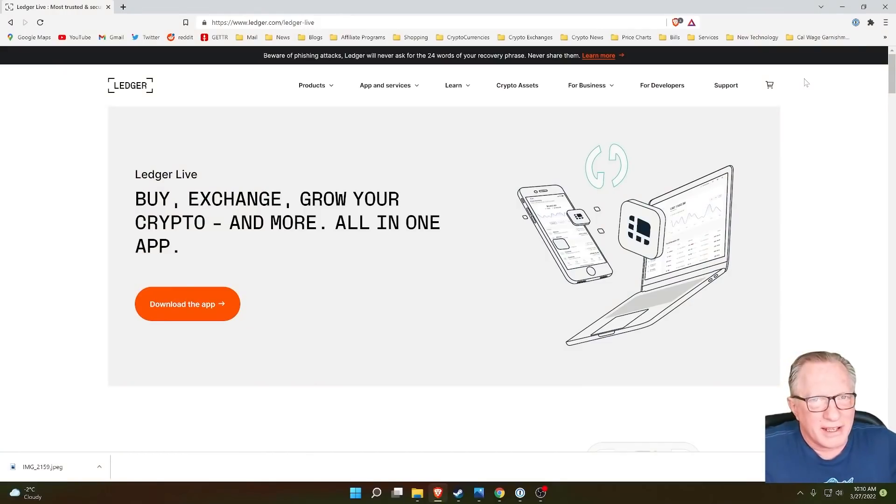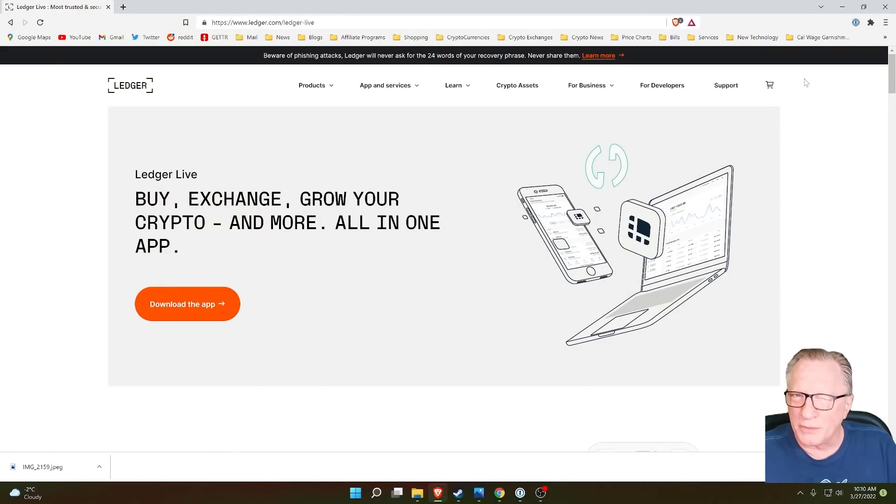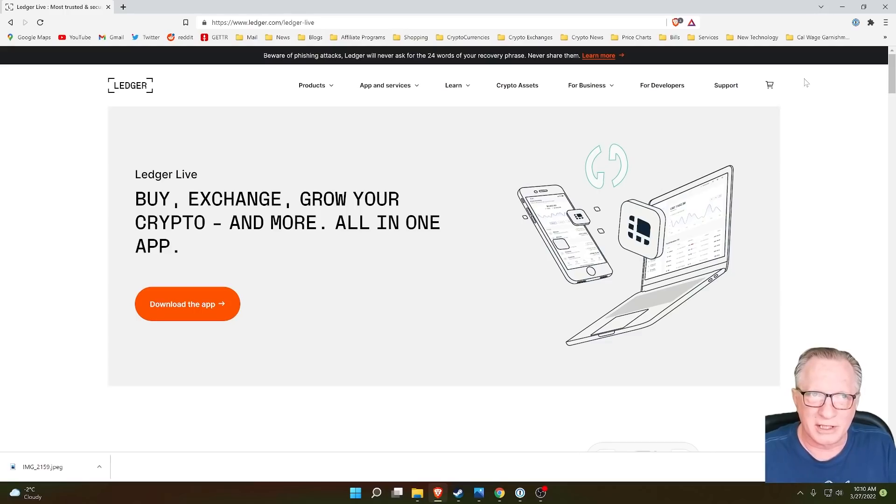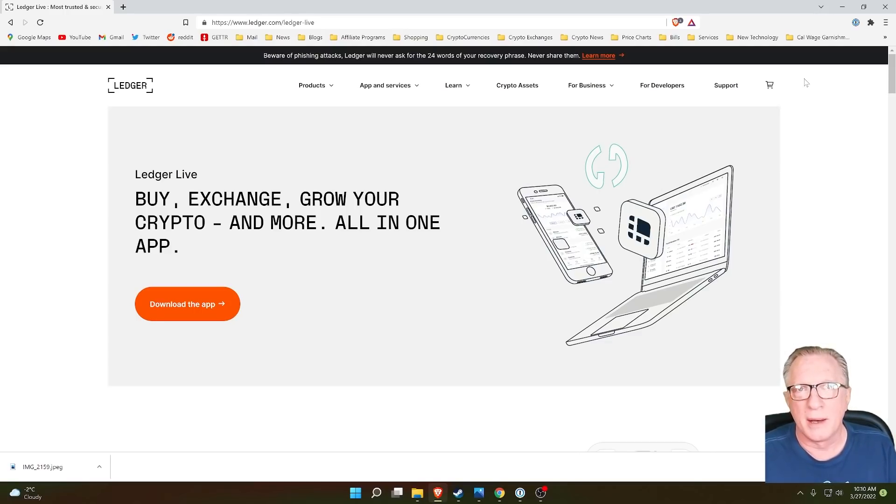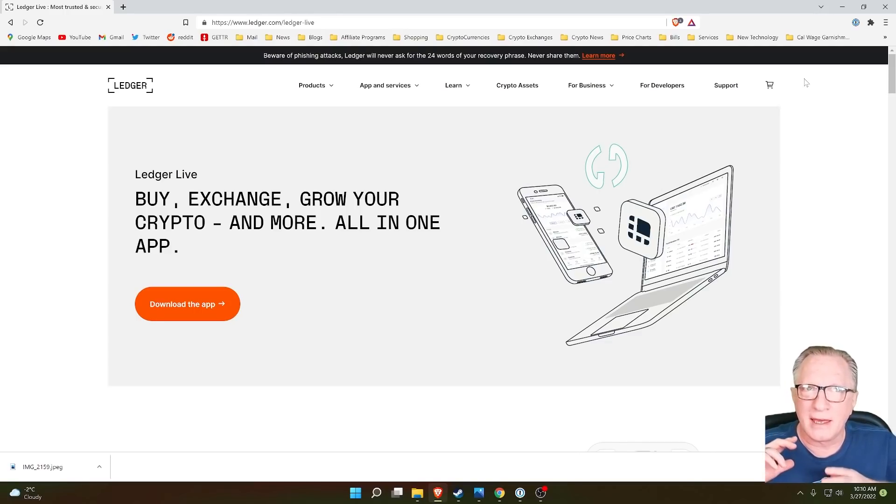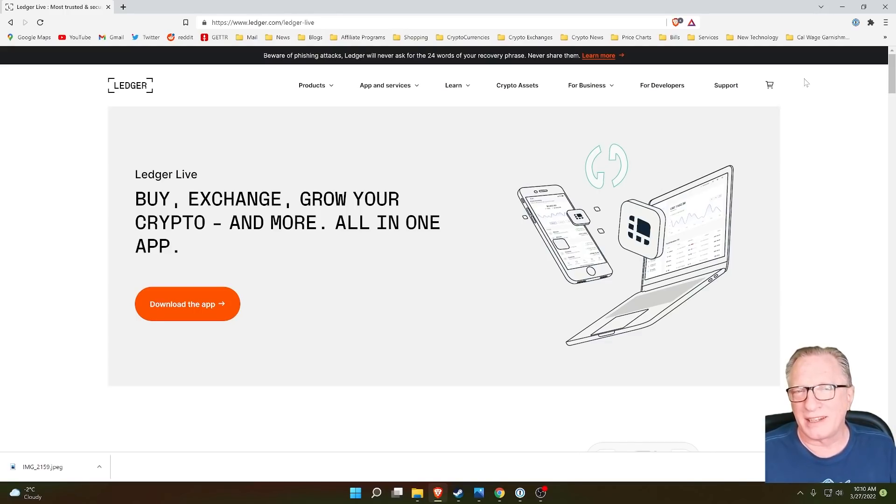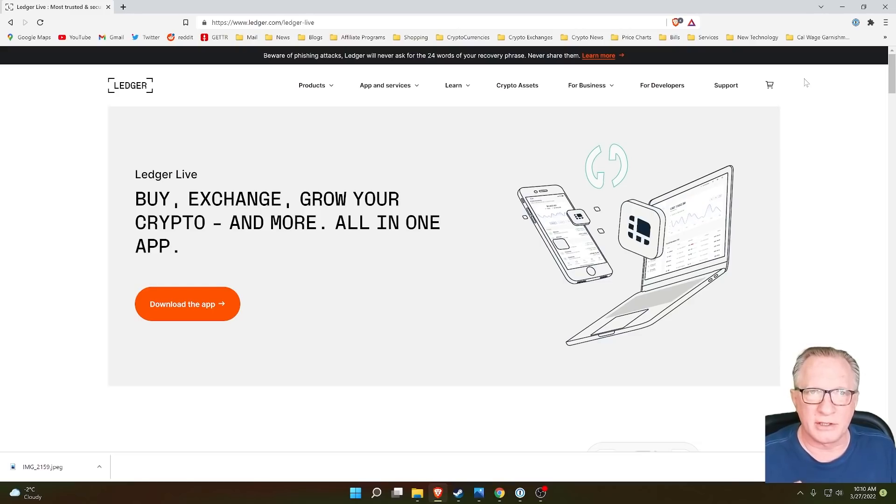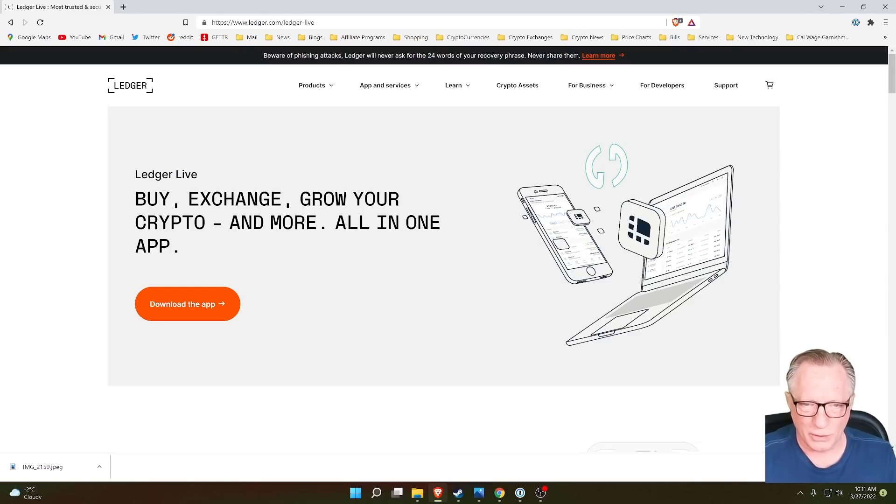Alright, so I've done a lot of setup videos and restore videos and reinstall videos to help you manage your cryptocurrency using your Ledger device, but I haven't really done a managing video where I just show you the day-to-day things you can do with Ledger Live to manage your cryptocurrency. So let's go ahead and launch our Ledger Live.